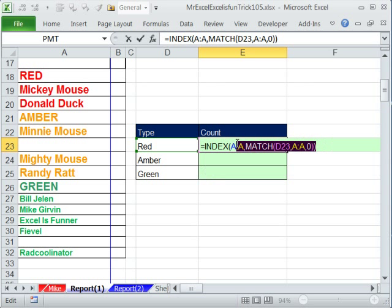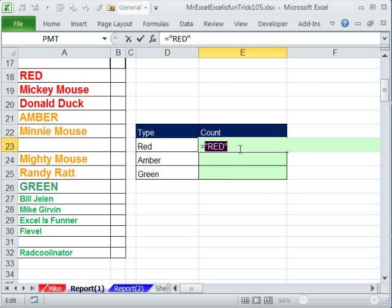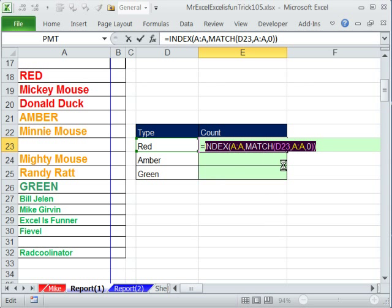Now right now, if I highlight this and hit F9, it gives me 18, which is perfect. It's the 18th row. Ctrl-Z. If I highlight the whole INDEX, I want to look up a cell reference and create a dynamic range, but watch this. If I hit the F9 key, INDEX is programmed to retrieve a value, so it's retrieving red.